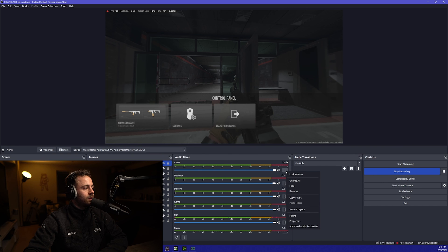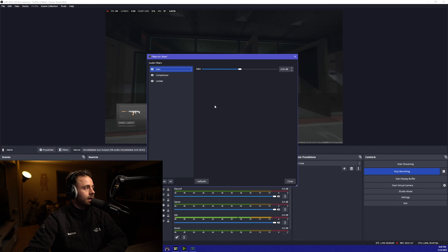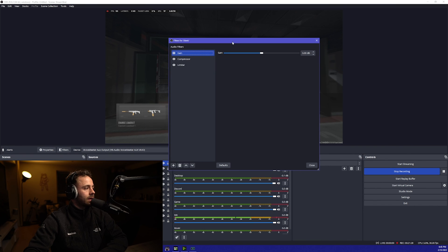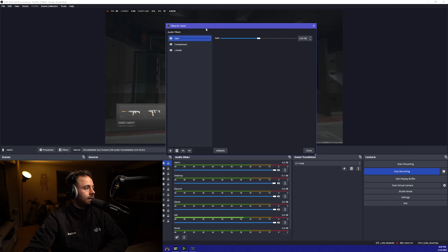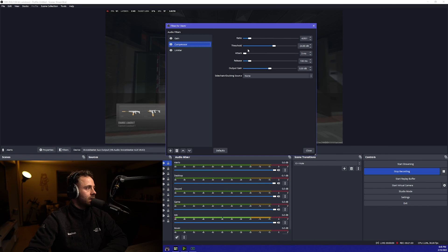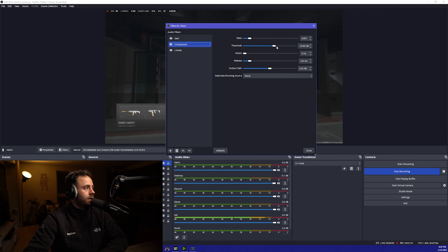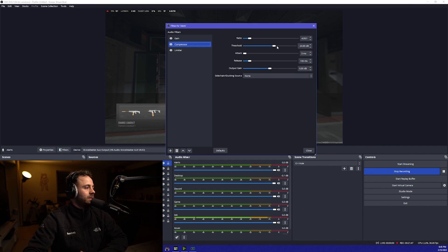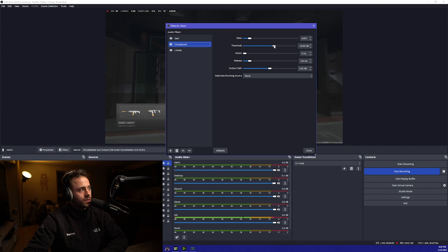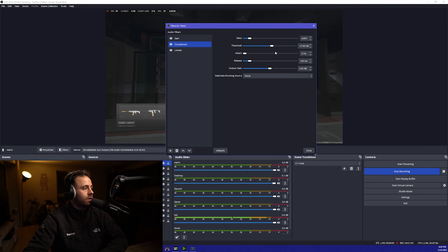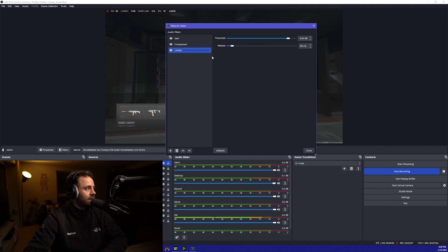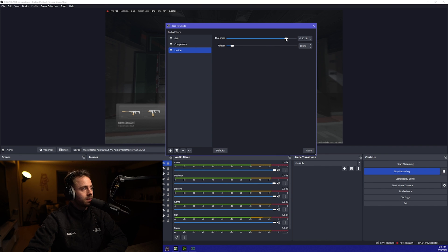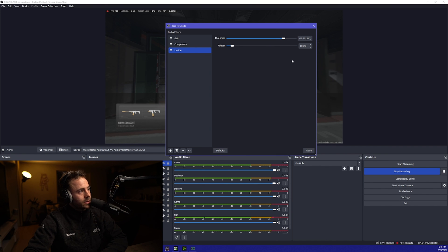And then finally, we're just going to look at alerts. Again, going to have the gain, compressor, and limiter. Compressor, again, same thing, 4 to 1 ratio. Alerts, I personally want my alerts going to be around like minus 20 dB, minus 25, depends what sort of alerts you've got and how annoying they are. So I would probably set my threshold to around 27, 28, so that the average volume is going to be around minus 20. And then finally, yeah, we just want to set the limiter again as before, just a protection. And so yeah, there we go. That's it.